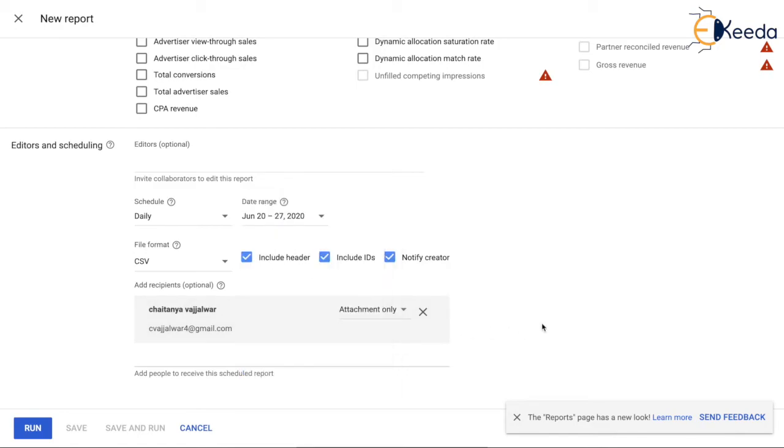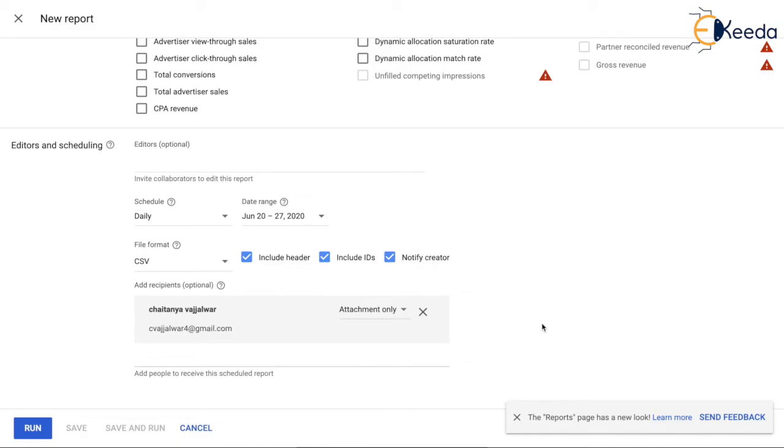This is how the report is scheduled, and you can schedule a number of reports that are very important to you. It can save a lot of time, and you can put your time into something more urgent, where you can optimize a lot of things. You can put your time there rather than coming here and pulling the reports manually.